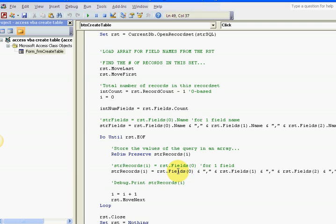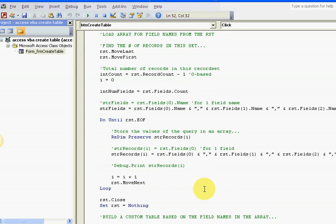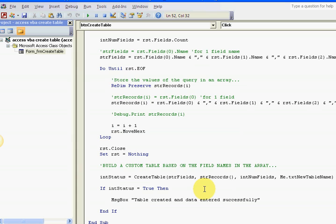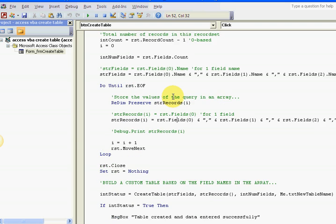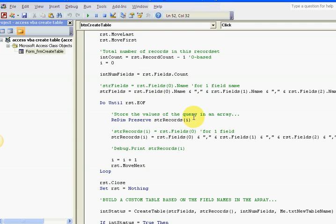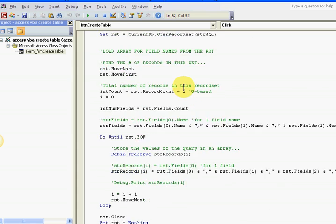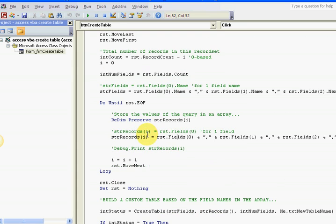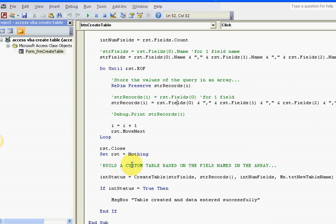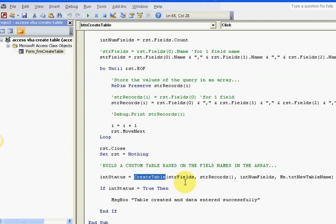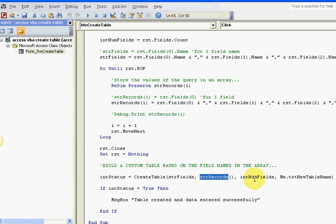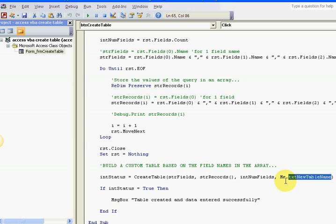Select distinct, whatever. Then I'm going down here, and this is real important: building custom table based on the names, field names in array. Create table: my fields, my records, my number of fields, and my name of my table. That's a function, a create table function, and I'm putting the result of the function in the status variable.